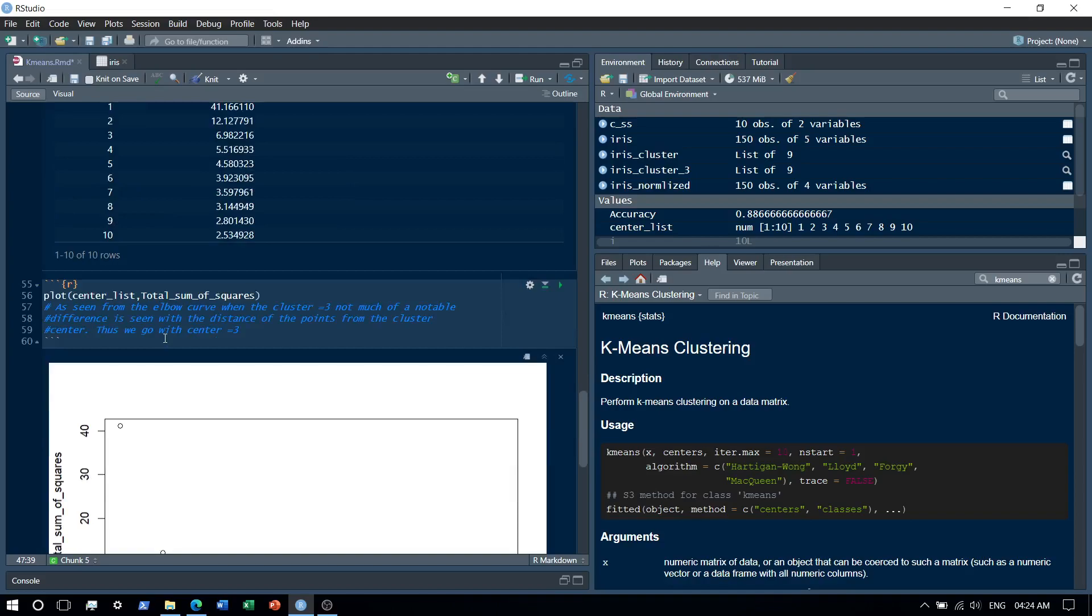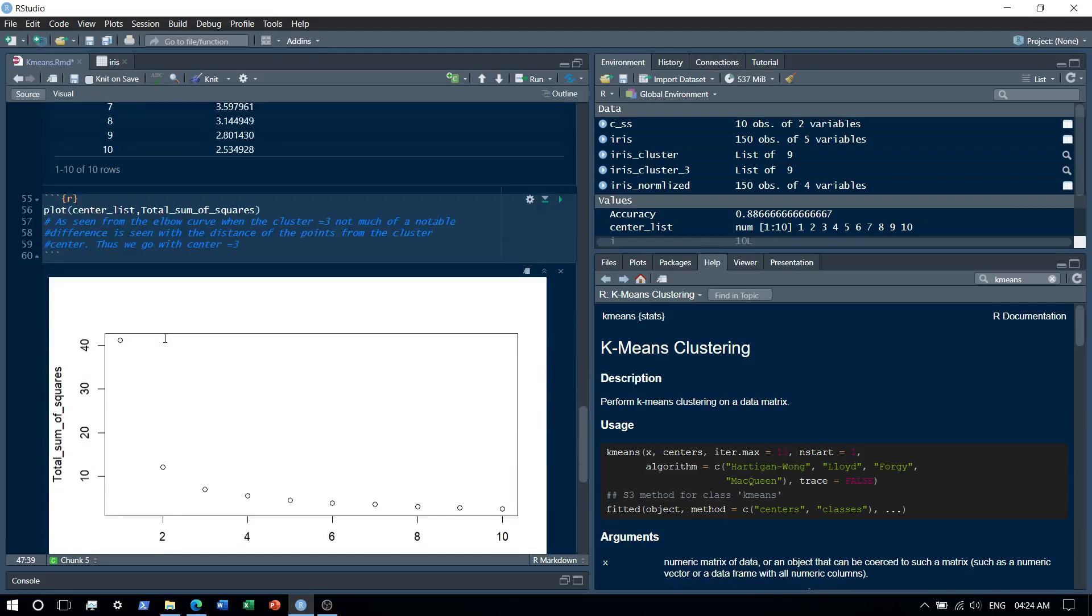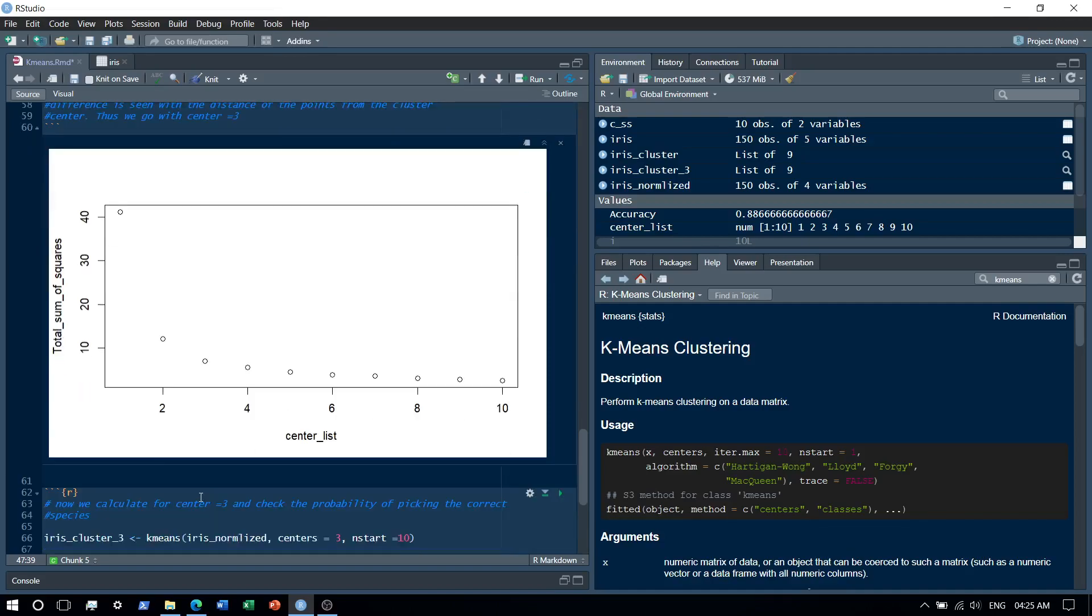As you can see, after number three it does not really make that much of a difference. Okay, so let's assume that three is our optimal cluster and let's check how accurate the algorithm is with K equal to three.